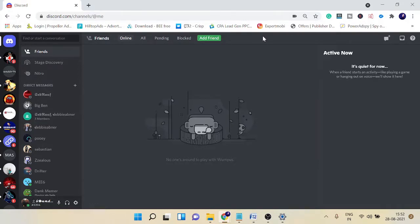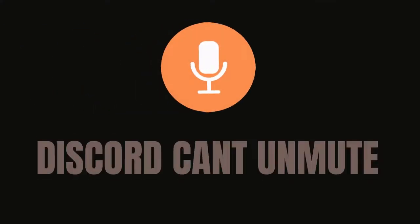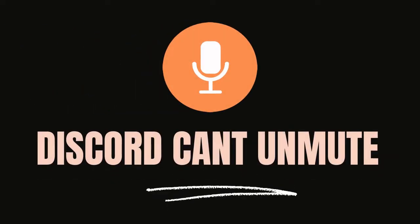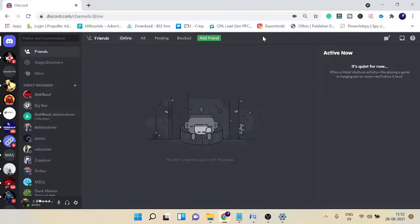Hey guys, welcome back to Sebro. In this video I will talk about how to fix Discord can't unmute. Recently many users texted me that they are having trouble where Discord won't let them unmute their microphone.